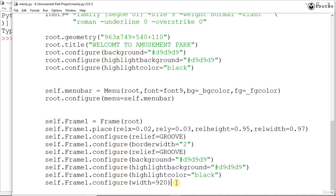In the last session, we had seen till the creation of the frame and giving some configurations for it.